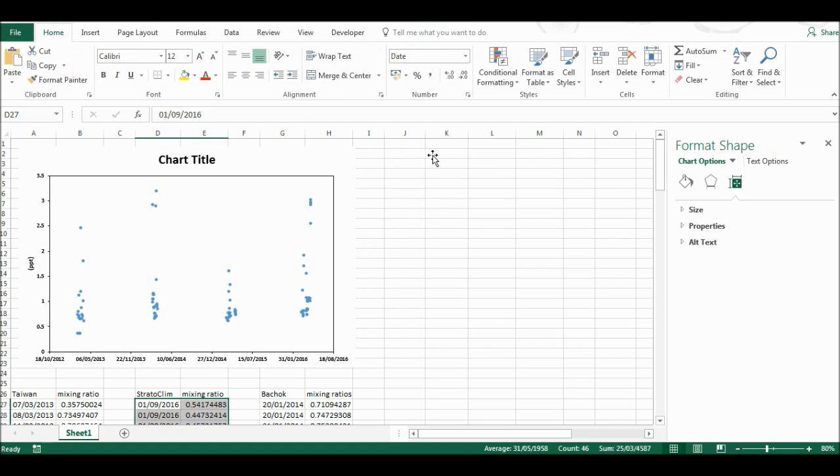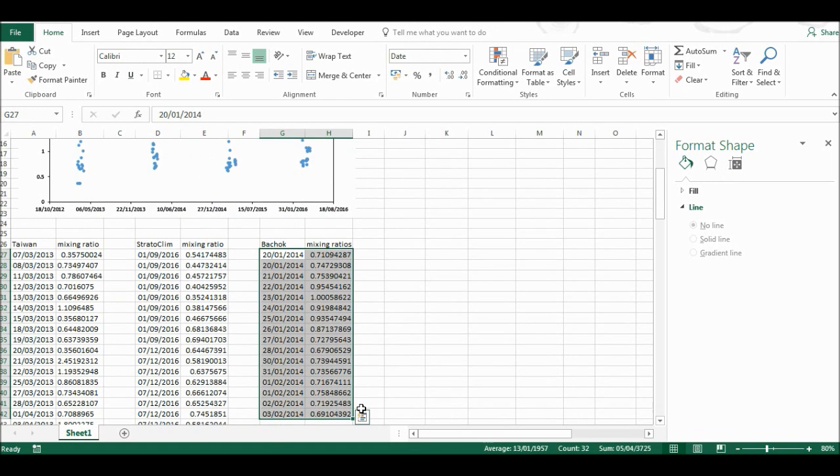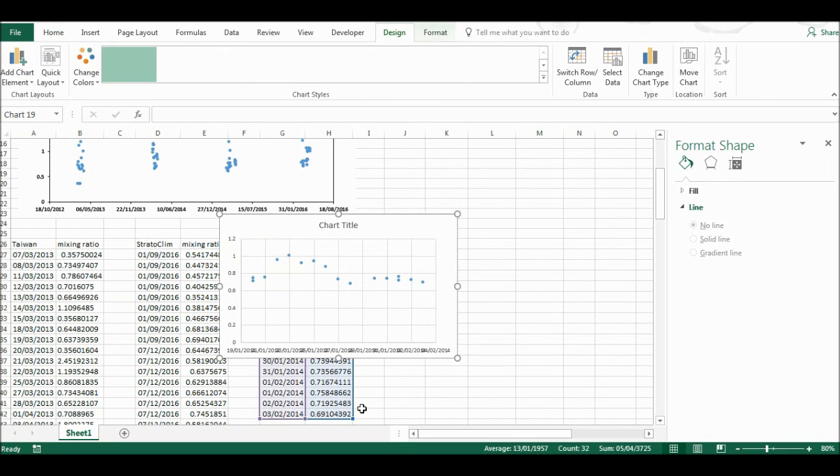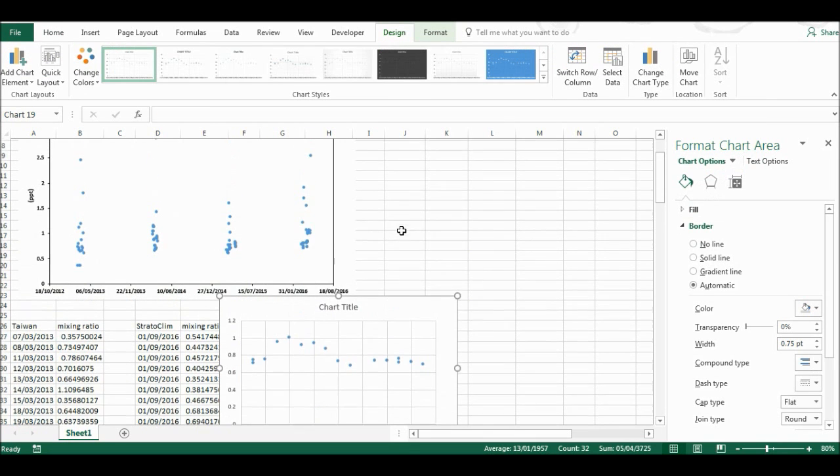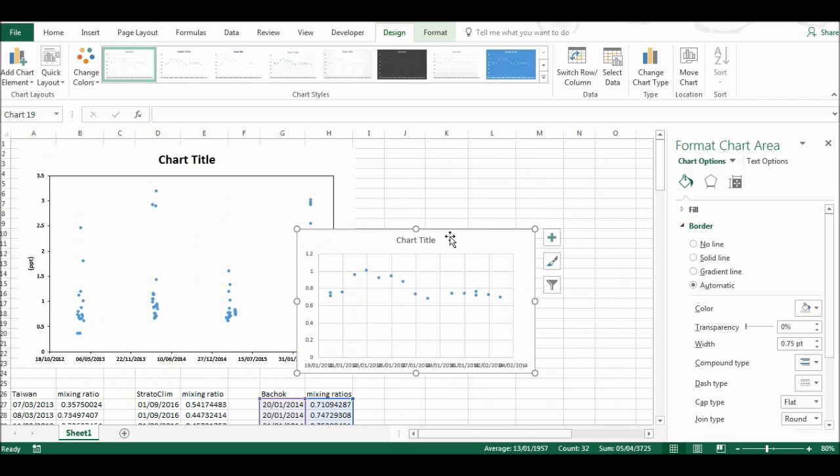Now I'm also going to show a method of directly copying and pasting the formatting from one chart to another. I'll make a new chart.